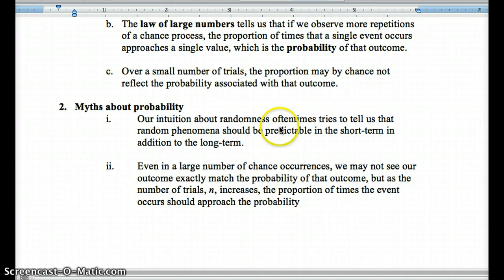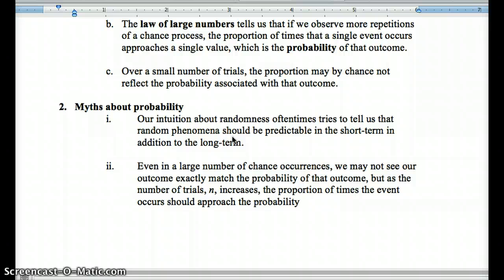Even in a really large number of chance occurrences, our outcome may not exactly match the probability. But as we increase the number of trials, our numbers should approach the true proportion — the probability of an event. Probability doesn't dictate outcomes; it gives you the overall number of times something is expected to occur in a very large number of trials. As we increase the number of trials, the number of chance occurrences should approach the probability.